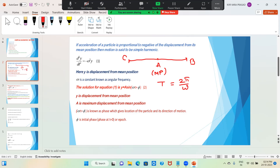Let us come to the mathematics. We can see that d²y/dt² = -ω²y. Here y is displacement from mean position, and the double derivative of displacement gives acceleration. Acceleration equals some constant ω² times y — so acceleration is proportional to the negative of the displacement. That is the statement given. ω is a constant known as angular frequency.